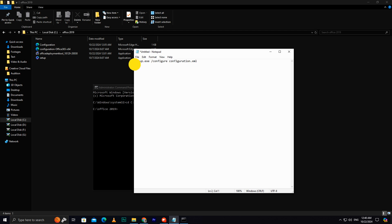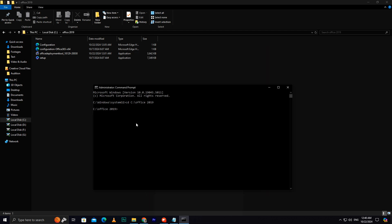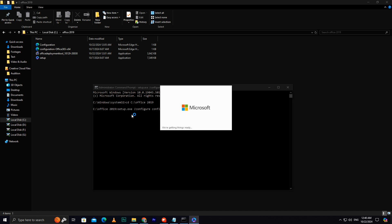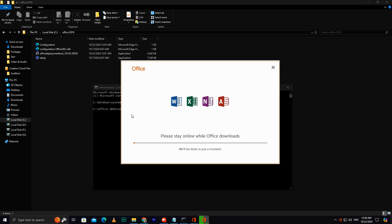Now, type the following command. Setup.exe space slash configure space configuration dot XML. Hit Enter, and the download process for Microsoft Office 2019 will begin. In some cases, it may take a little while to start, so be patient.